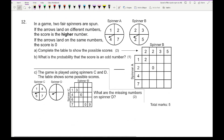Question 12: two fair spinners are spun. If the arrow lands on different numbers, the score is the higher number; if the same, the score is zero. Completing the table: 2 vs 1 gives 2; 3 vs 1 gives 3; 5 vs 1 gives 5; 2 vs 2 gives 0; 3 vs 2 gives 3; 5 vs 2 gives 5; 4 vs 2 gives 4; 4 vs 3 gives 4; 5 vs 4 gives 5; 7 vs 2 gives 7.